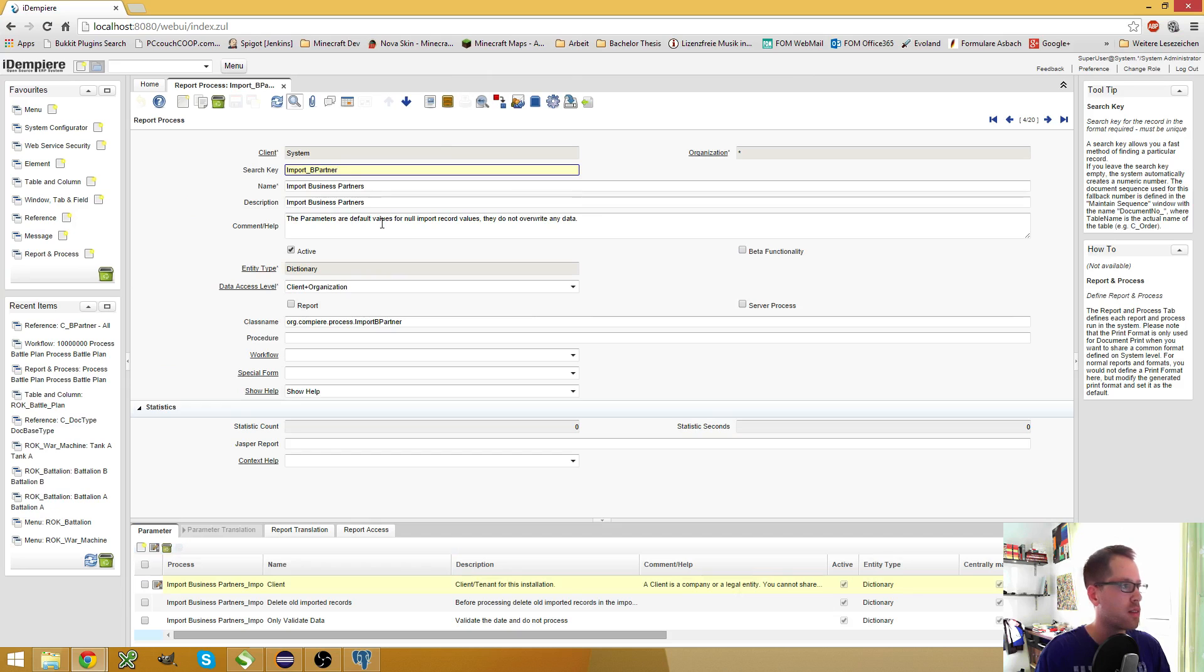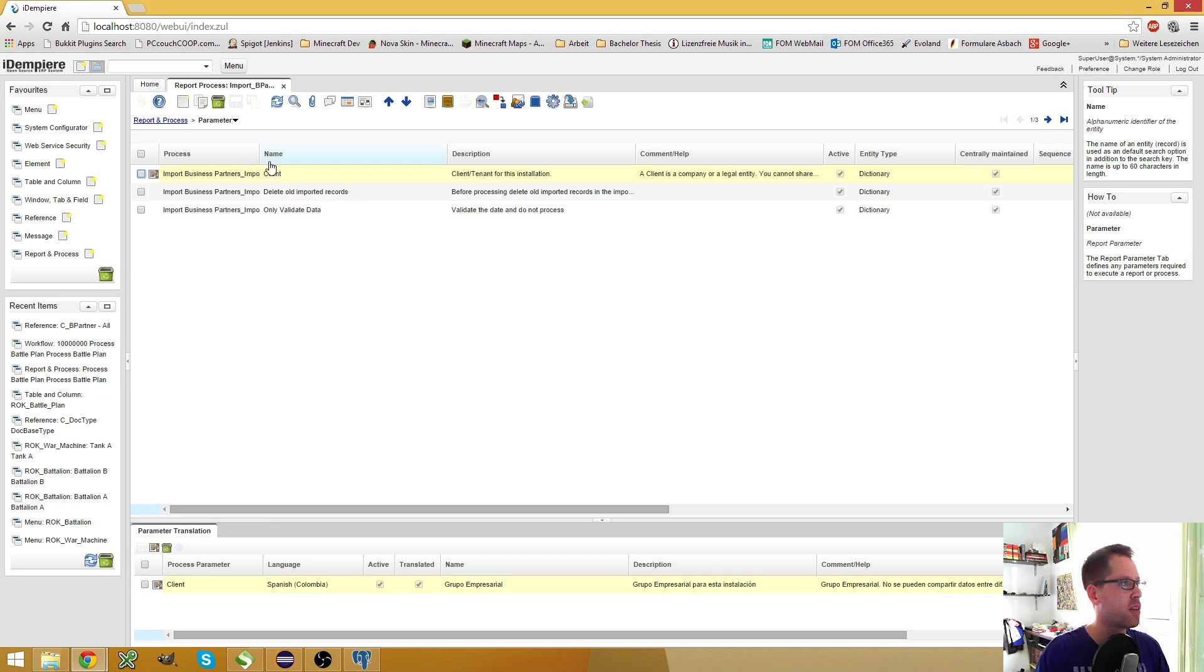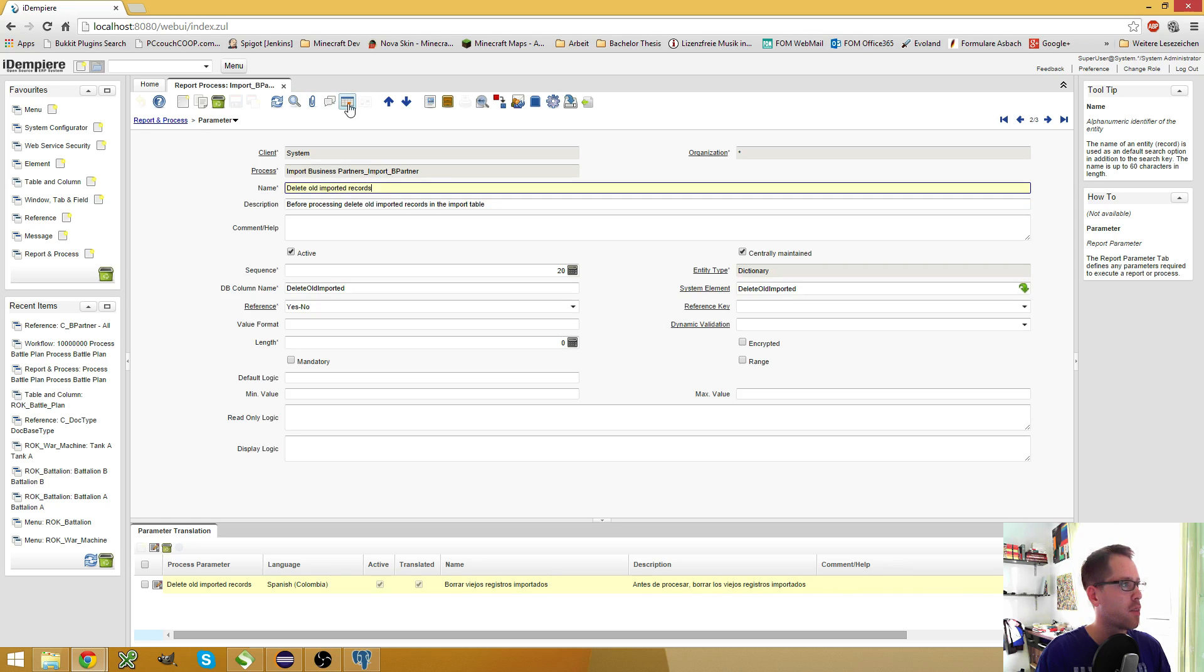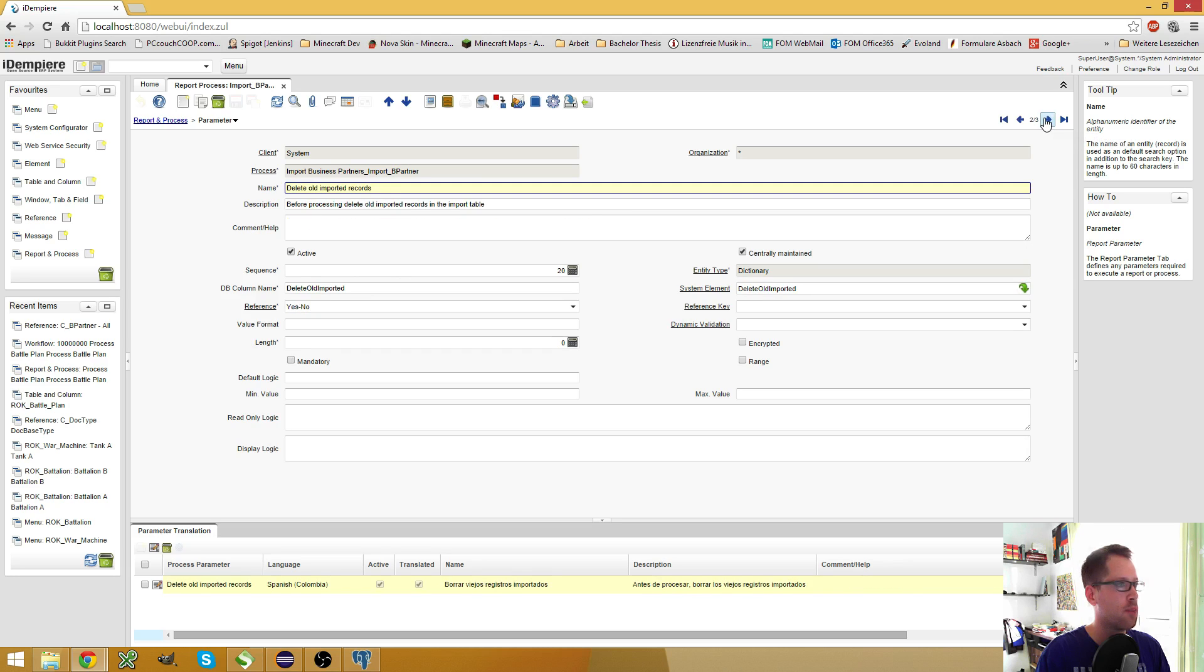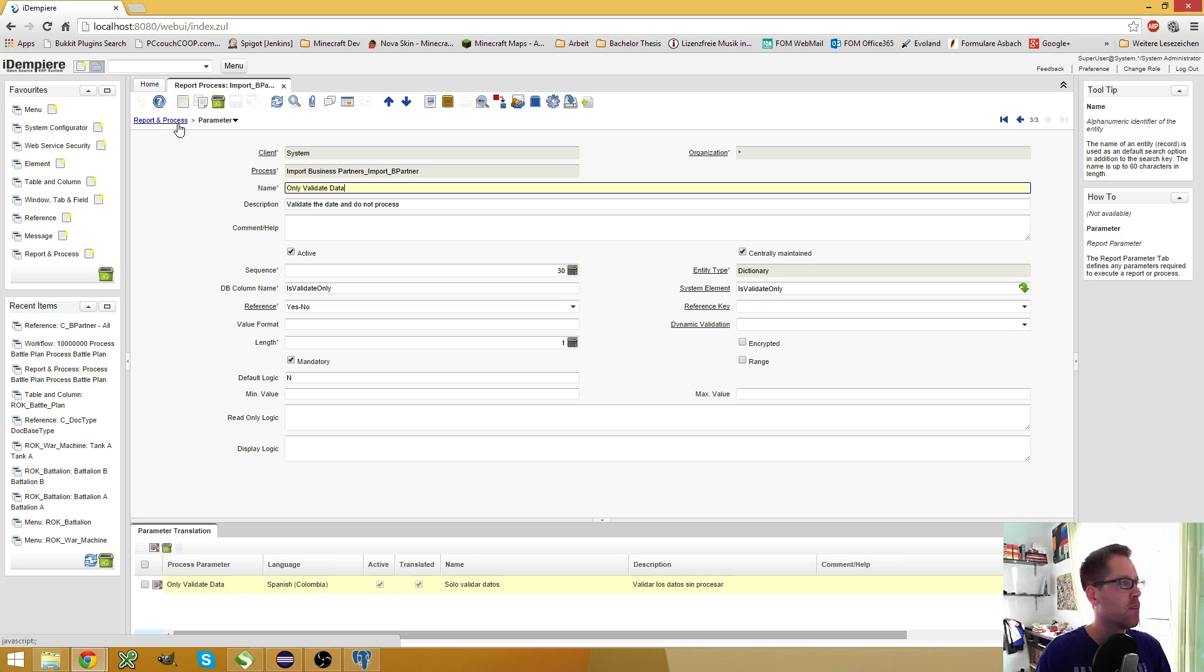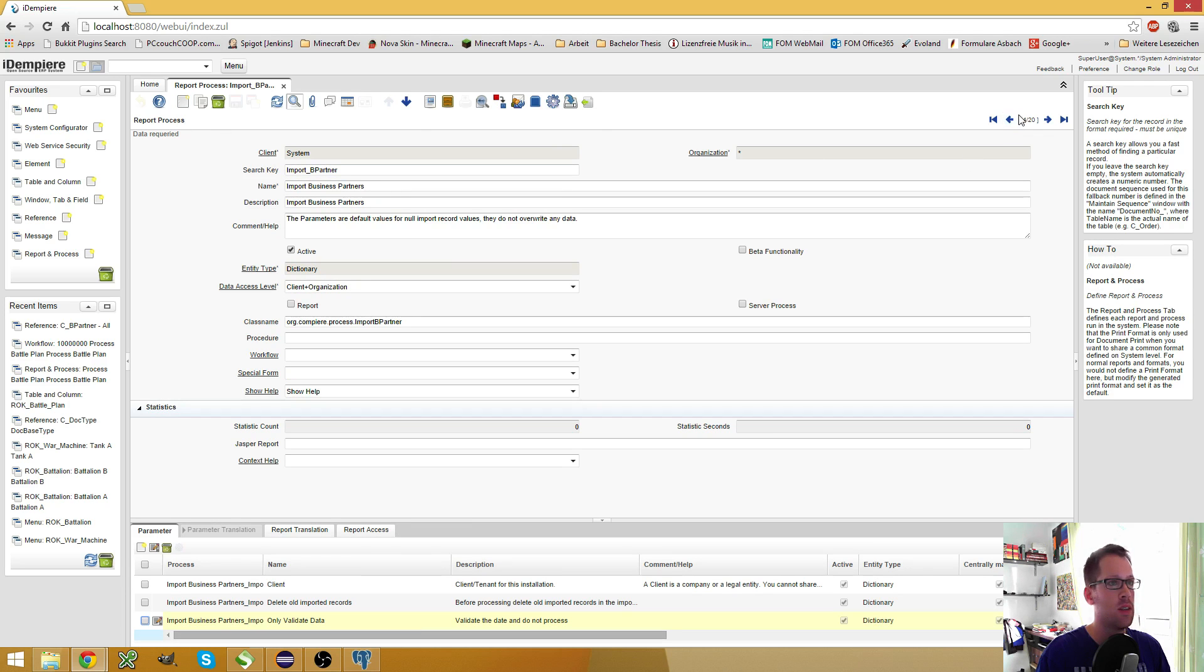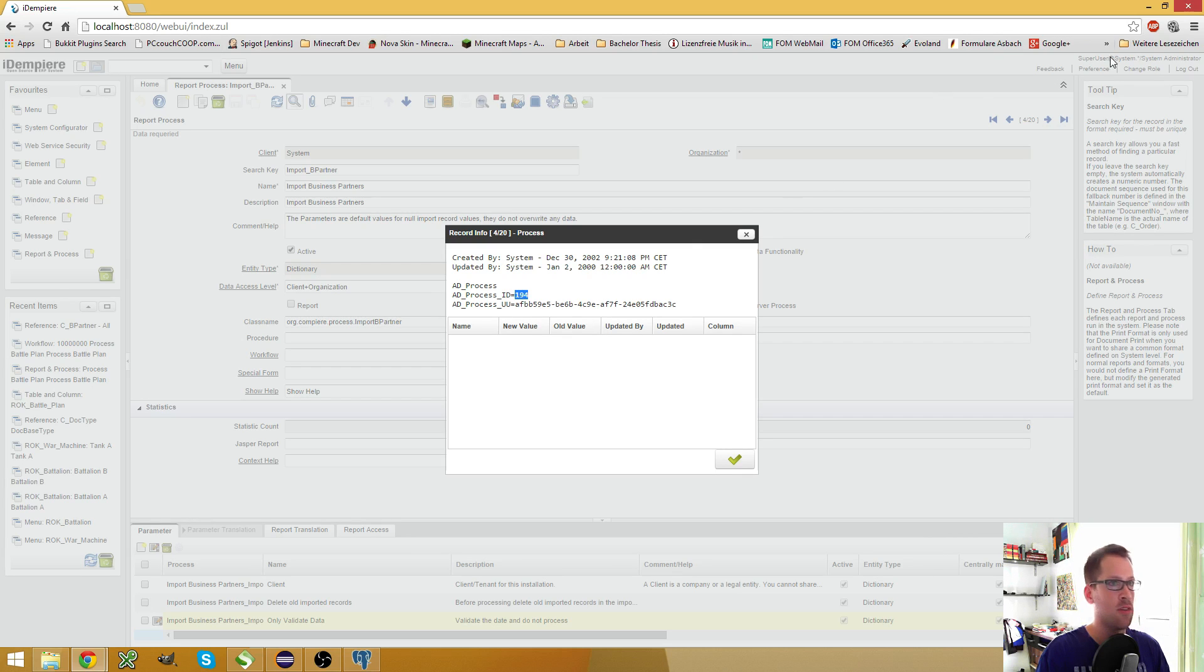To run a process, we need to provide the parameters for this process. And as you can see here, the import business partner process has three of them: the delete old imported, the ad client ID, and the is validate only. What I need is this process's ID, which is 194.